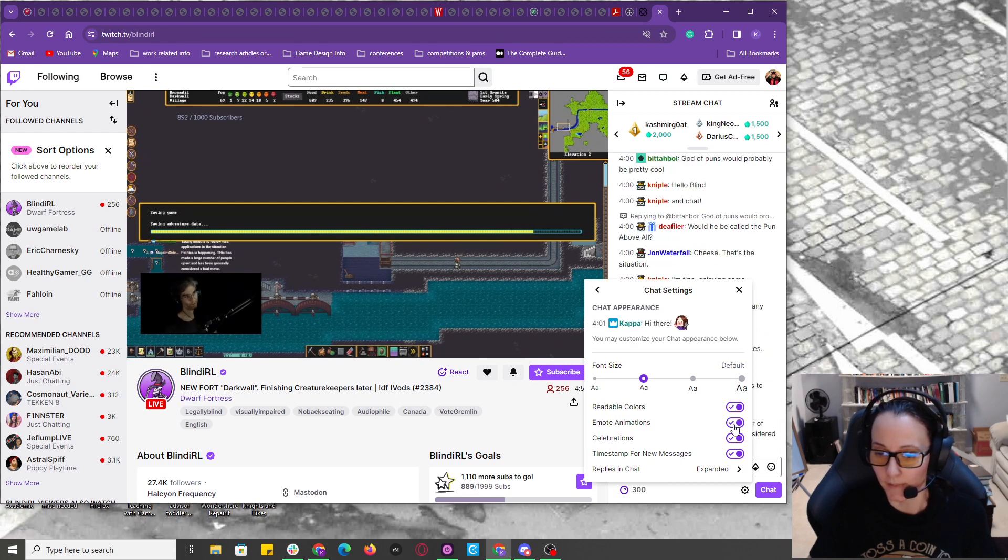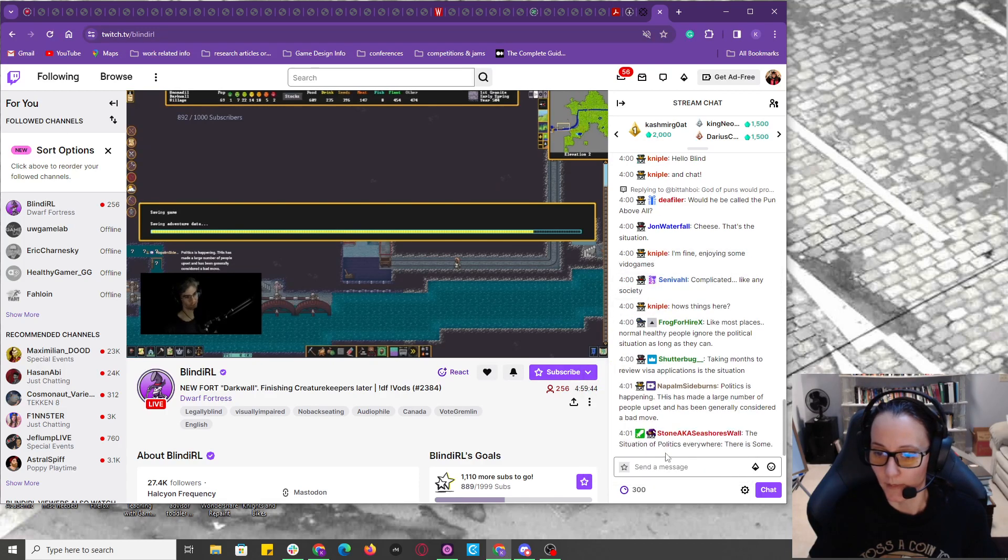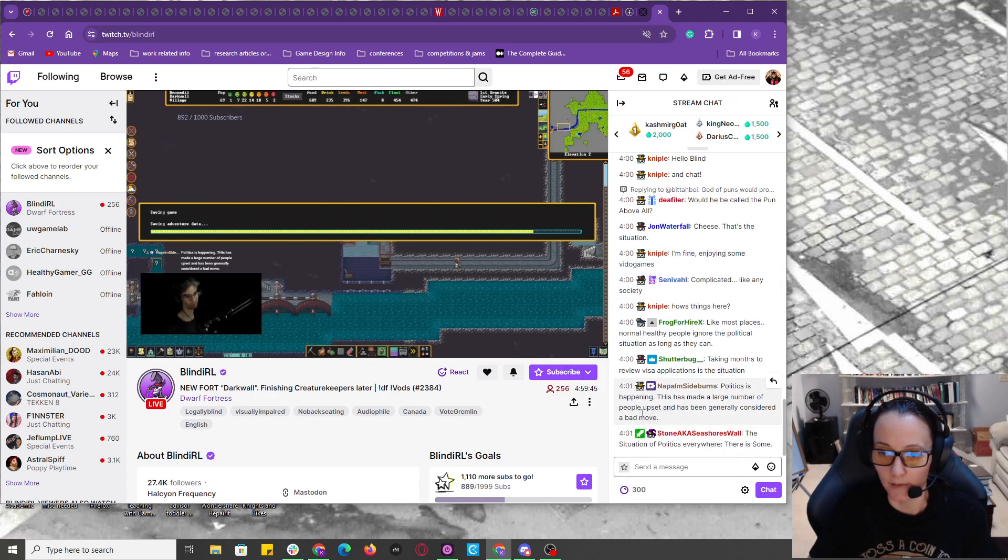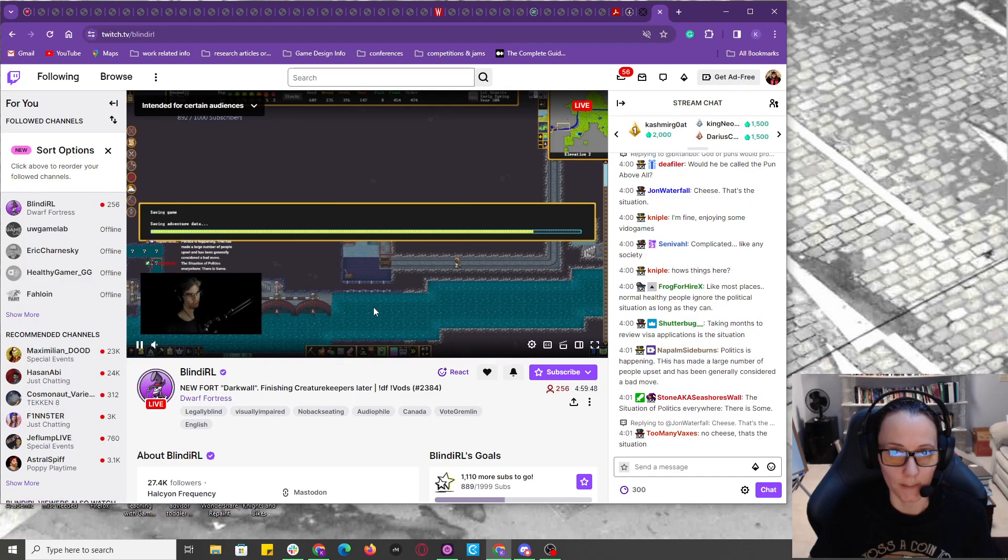Oh, why is that on? There we go. And now we have timestamps for the chat.